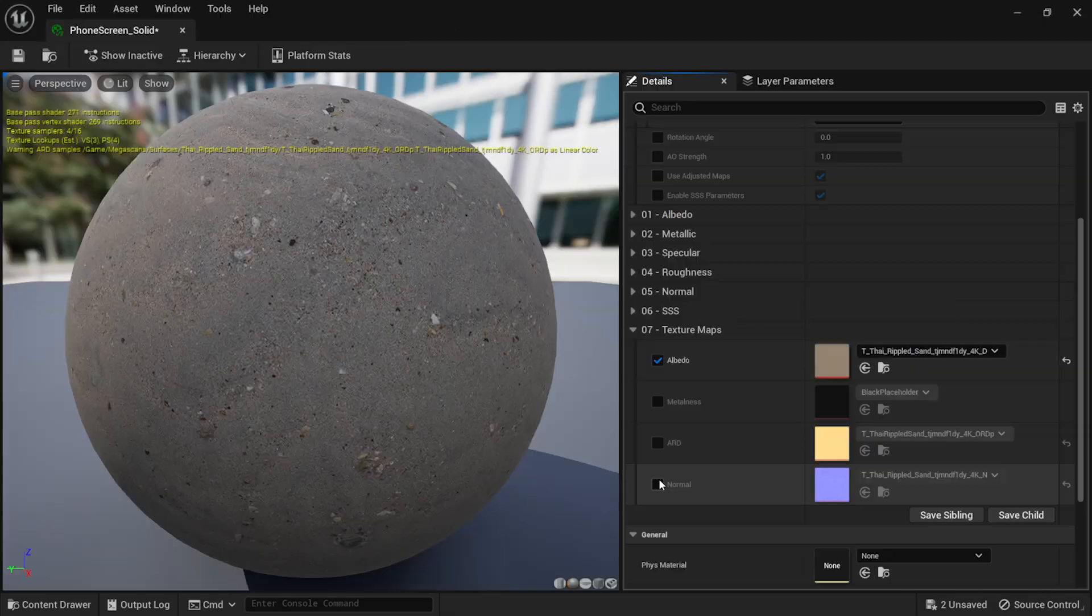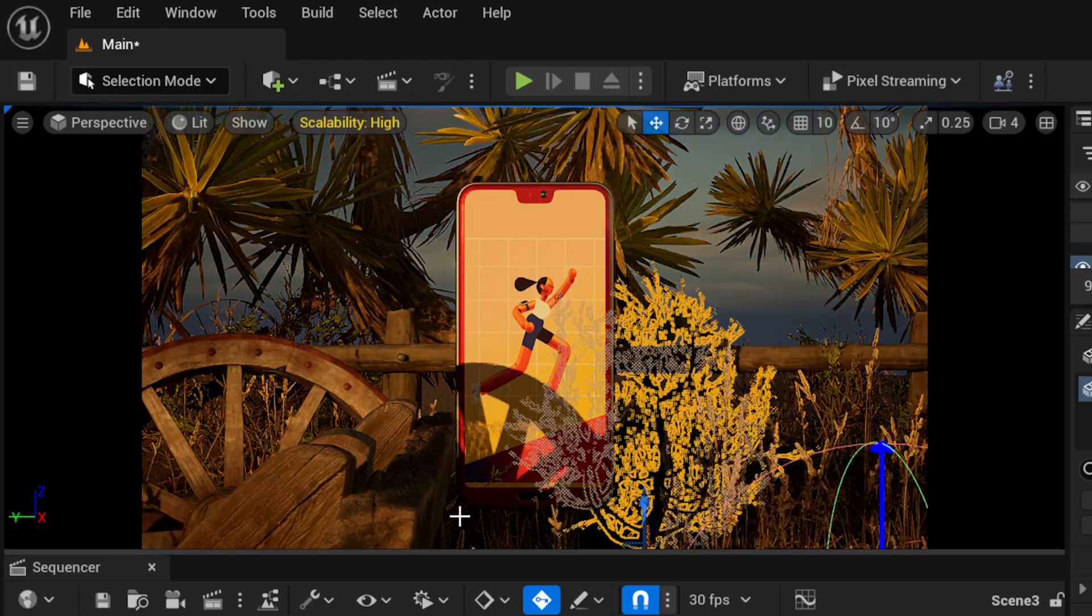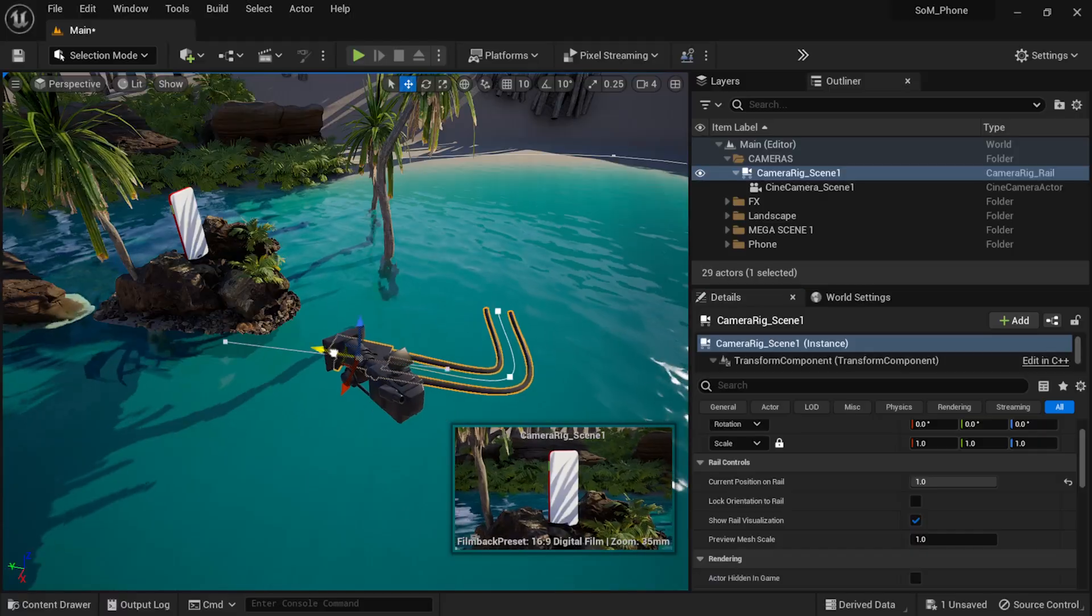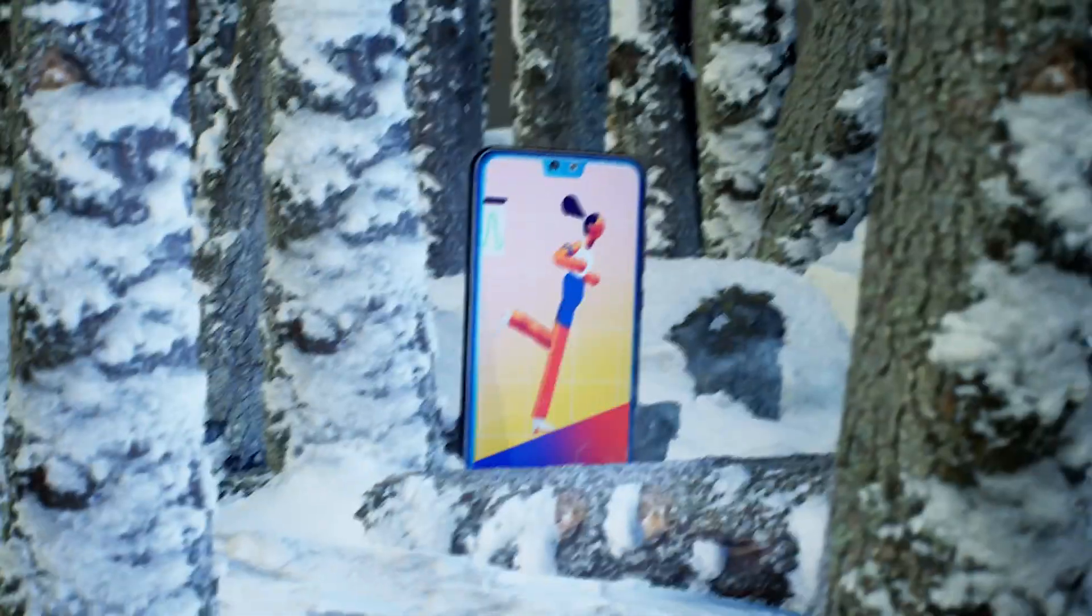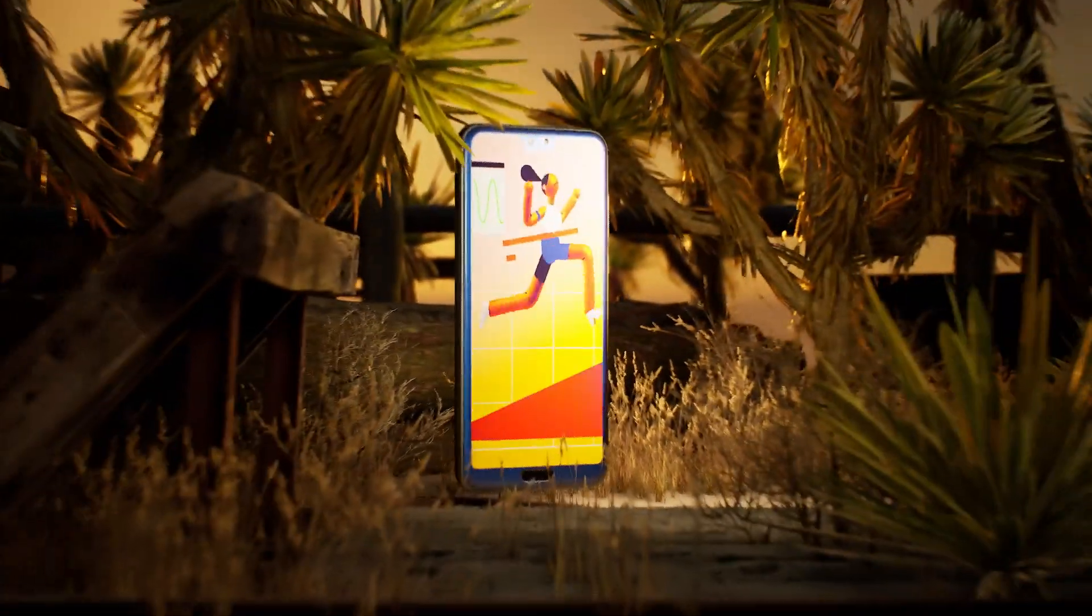You'll also learn how to work with materials, lights, and cameras, so you'll be able to create amazing 3D renders in no time.